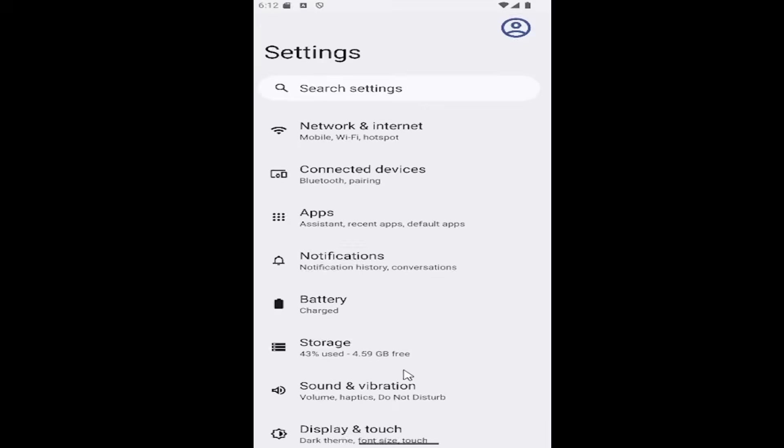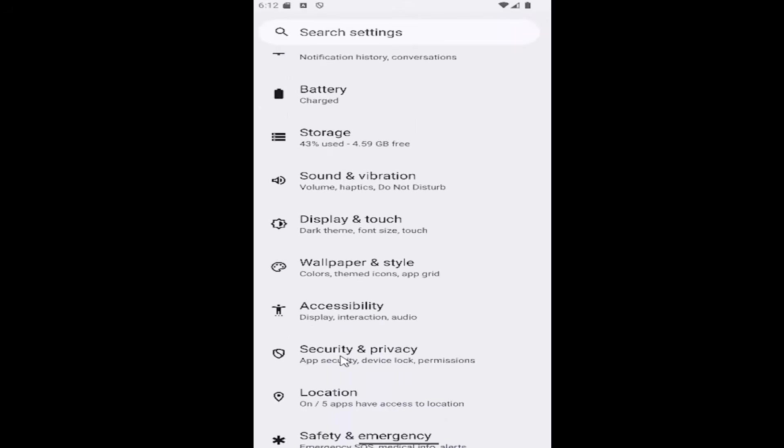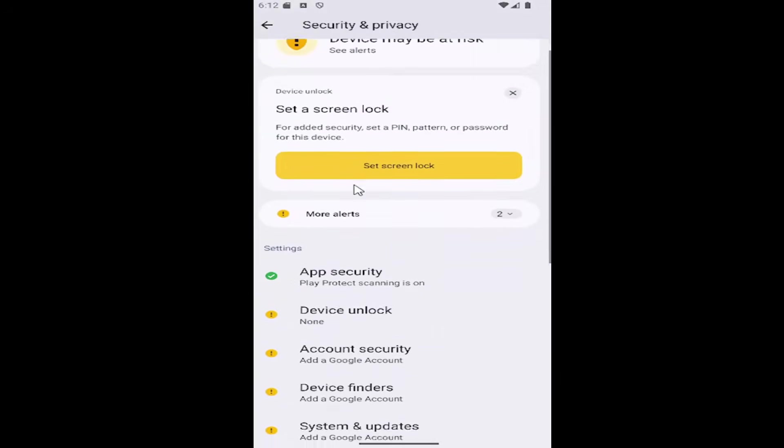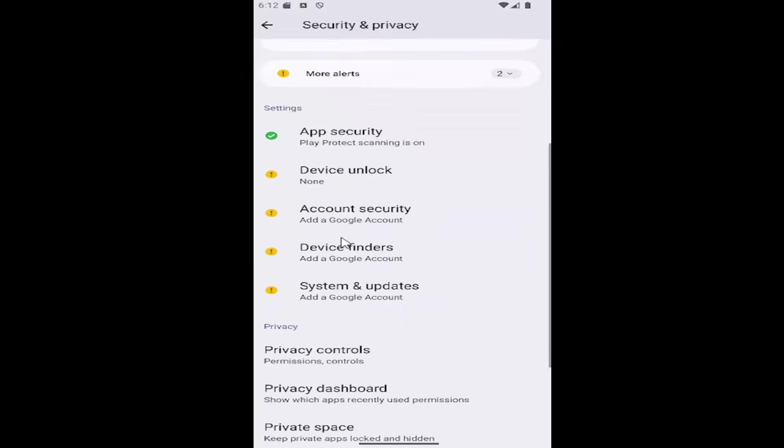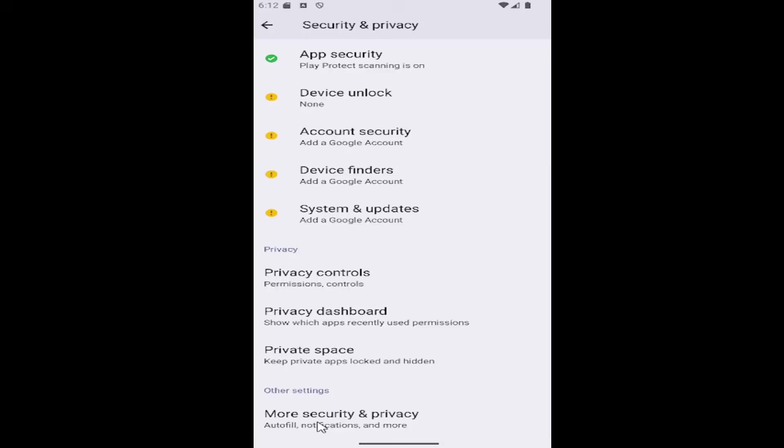And then you want to scroll down on the settings page until you get to the security and privacy section. And then you want to scroll down here underneath other settings and select more security and privacy.